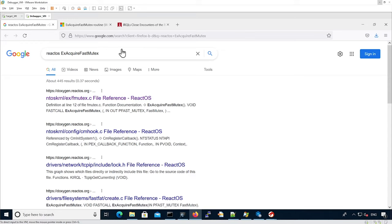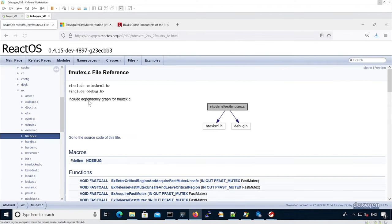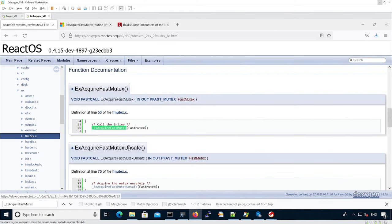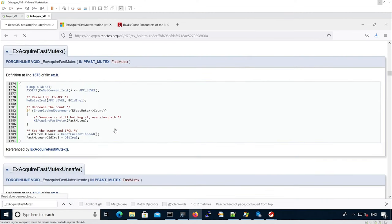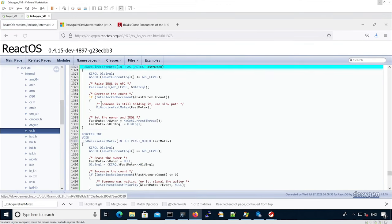If we look at the ExAcquireFastMutex function on ReactOS, we find this link. From here we can look for the function and then click on the actual function. It will show the actual code, and we can show the full function by clicking here.